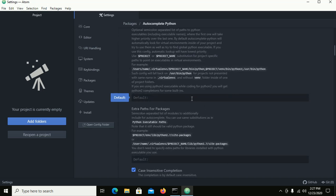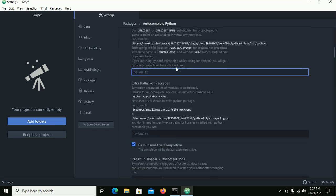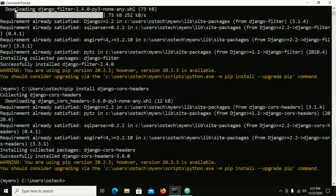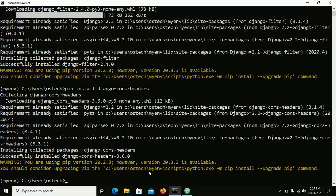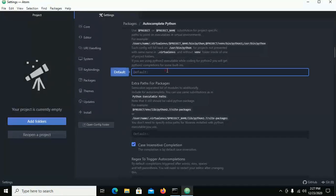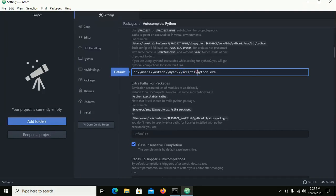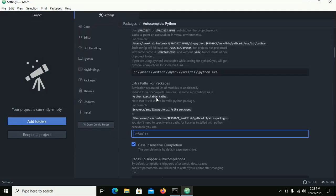You have to set the path of Python. Click to select the path of Python, and then navigate to the path of Python. I am using a virtual environment — this is the path of the virtual environment of Python. You can also add an extra path for packages like Django.